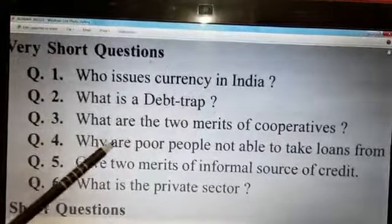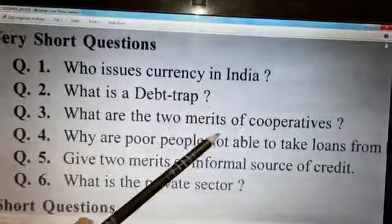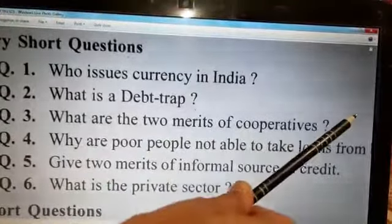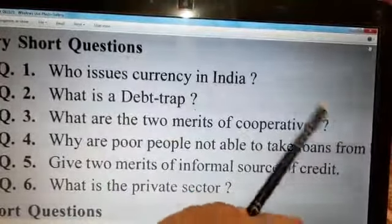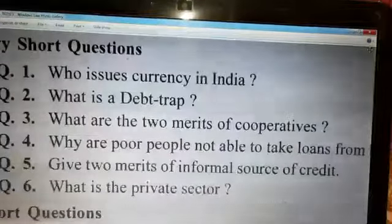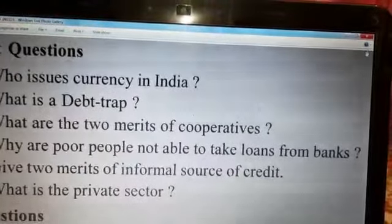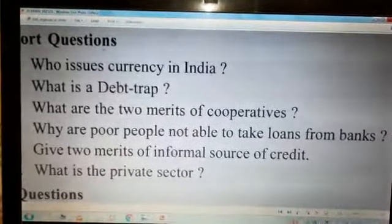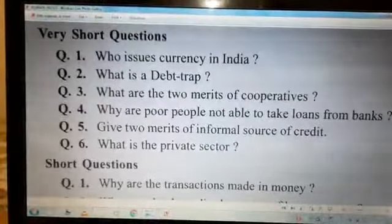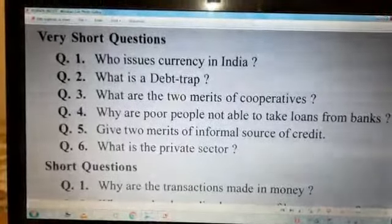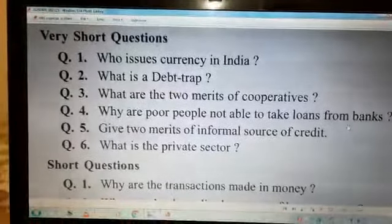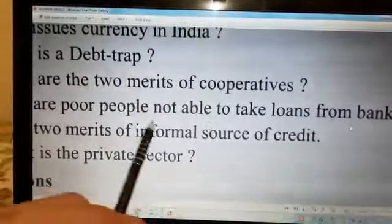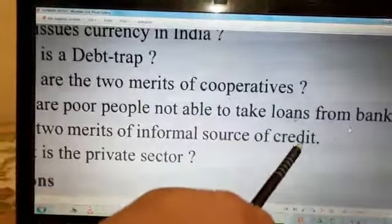Question number four: why are poor people not able to take loans from formal sources of credit, or from banks? Question number five: give two merits of informal sources of credit.